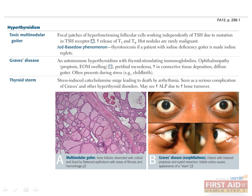Thyrotoxicosis, or thyroid storm, is a complication of Graves' disease as well as other hyperthyroid disorders, where a massive release of thyroid hormone induced by stress causes a catecholamine surge that leads to cardiac arrhythmia and potentially death.